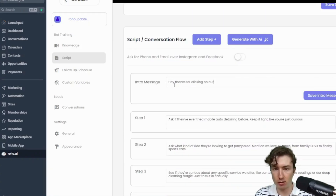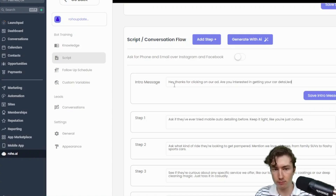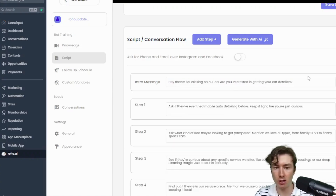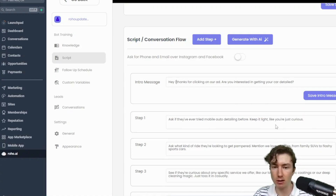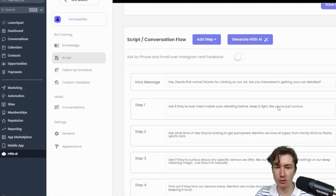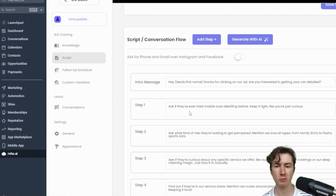So I'm going to say: 'Hey, thanks for clicking on our ad. Are you interested in getting your car detailed?' This is the first message that the AI bot will send out. And obviously it's not going to send it verbatim unless you want it to, but you can include information about the lead here. Just like that — that's all you have to do, guys. Just keep it in parentheses. And you'll notice that step one is actually correlated to our intro message, and we do this on purpose.